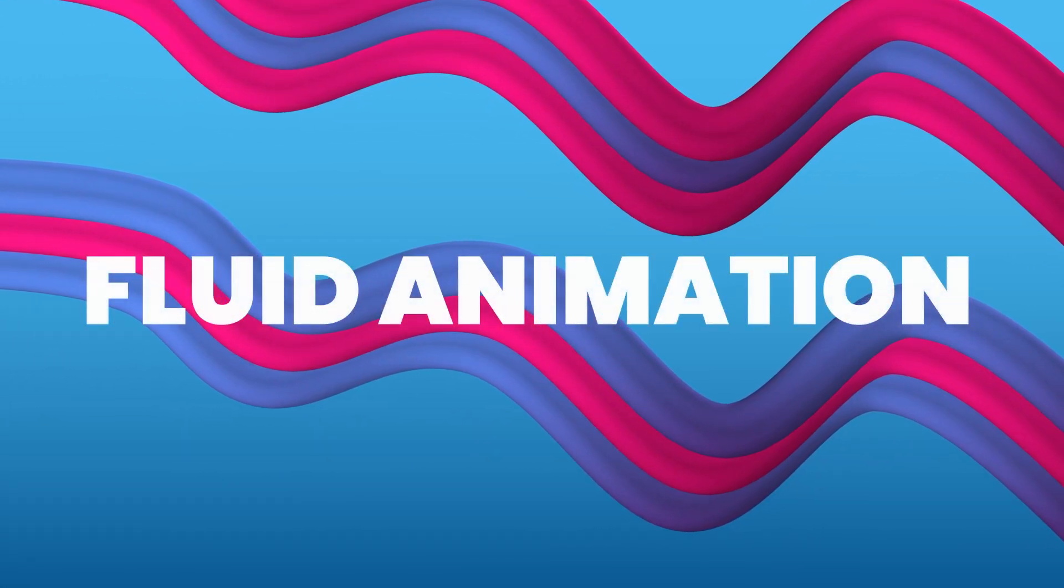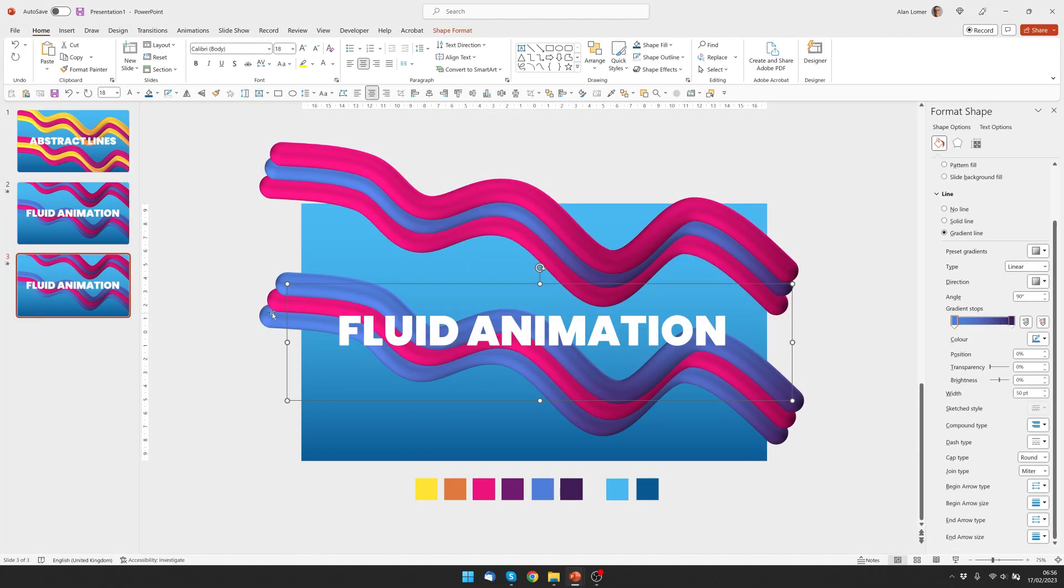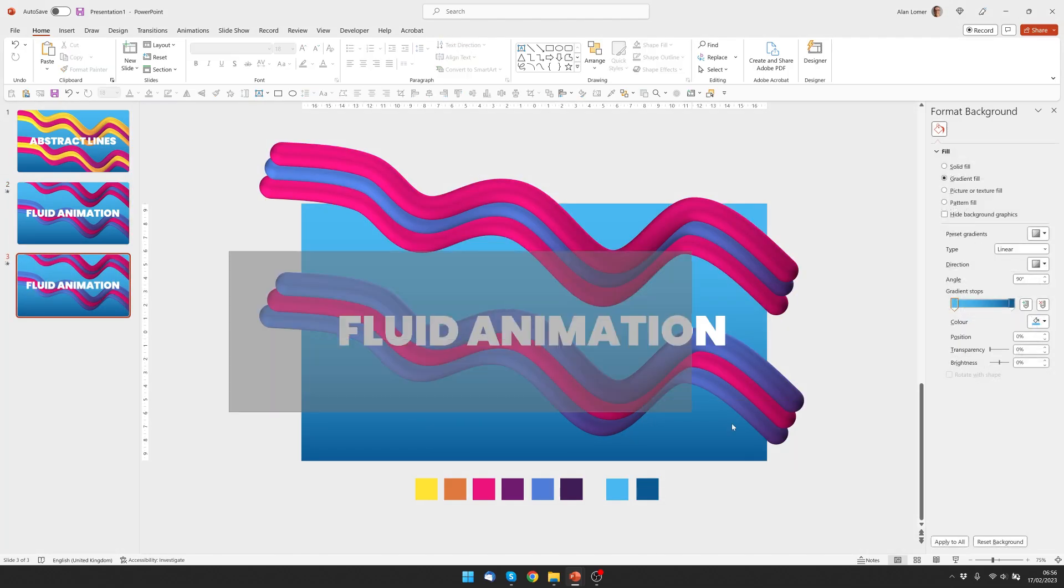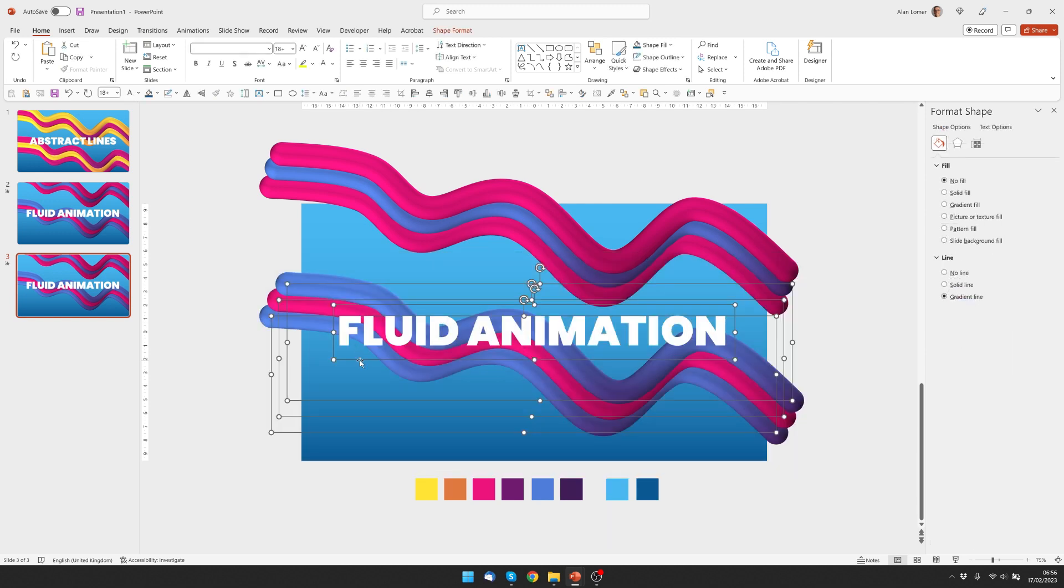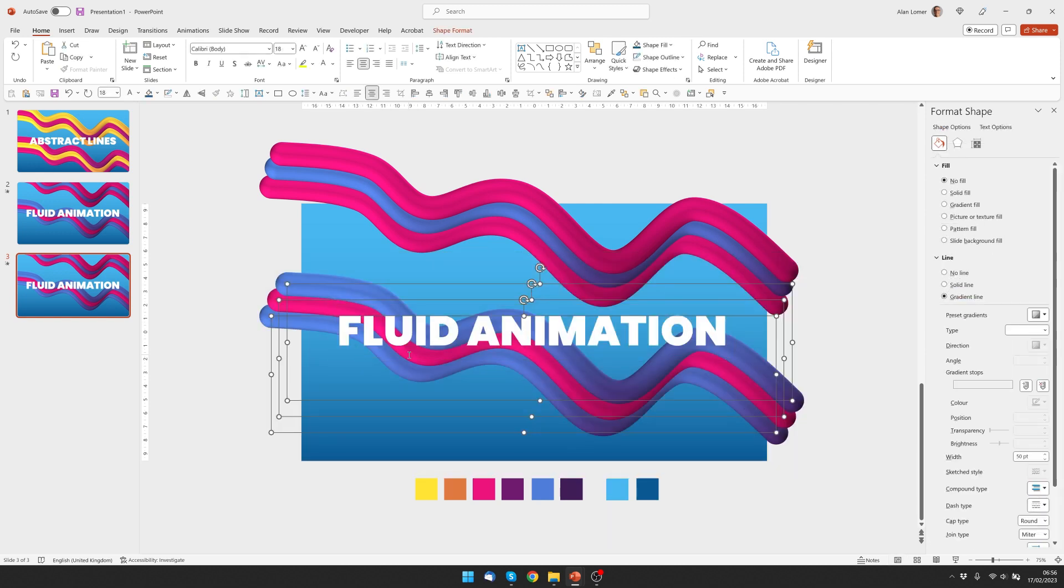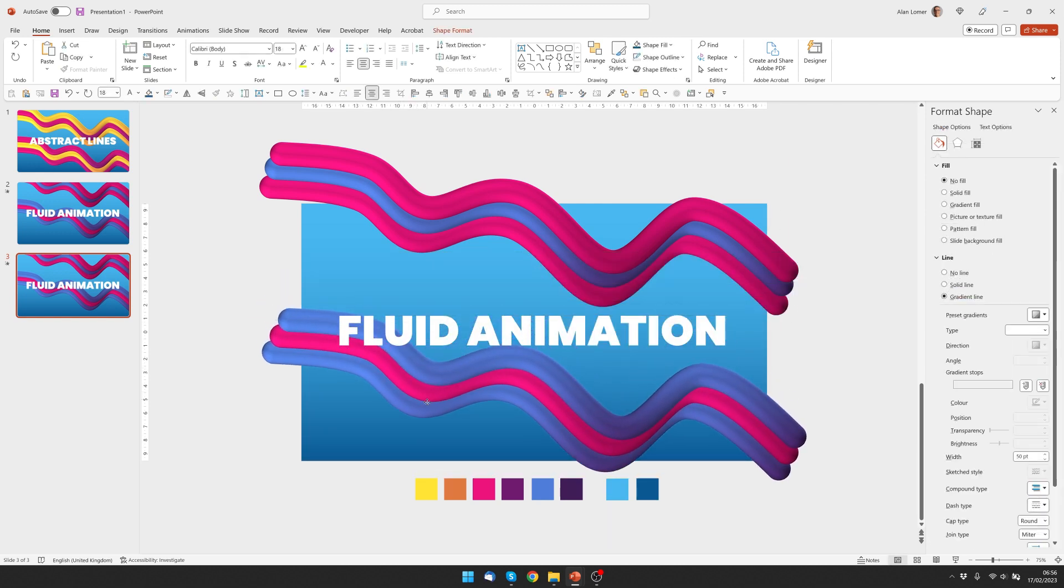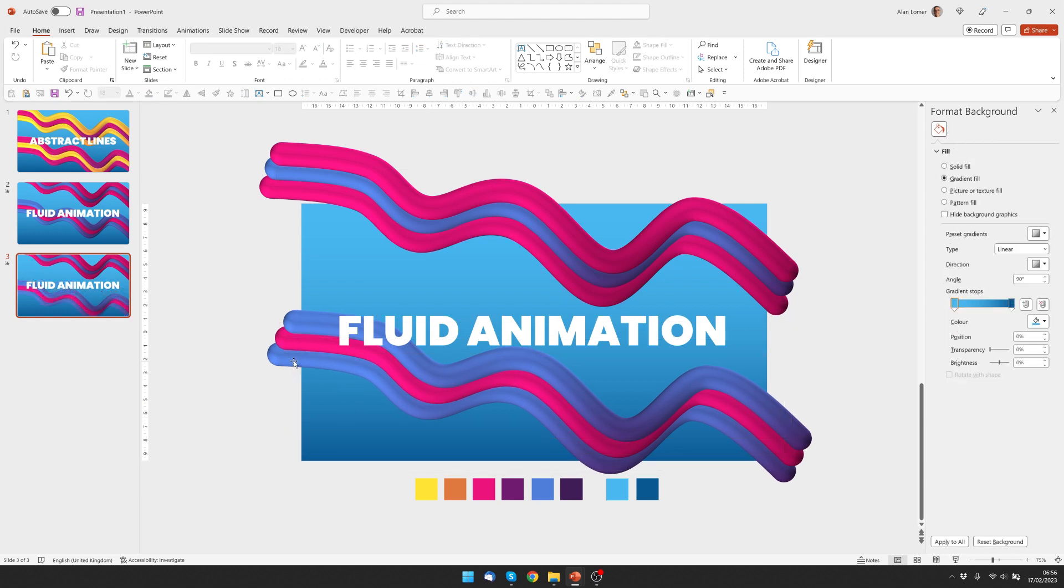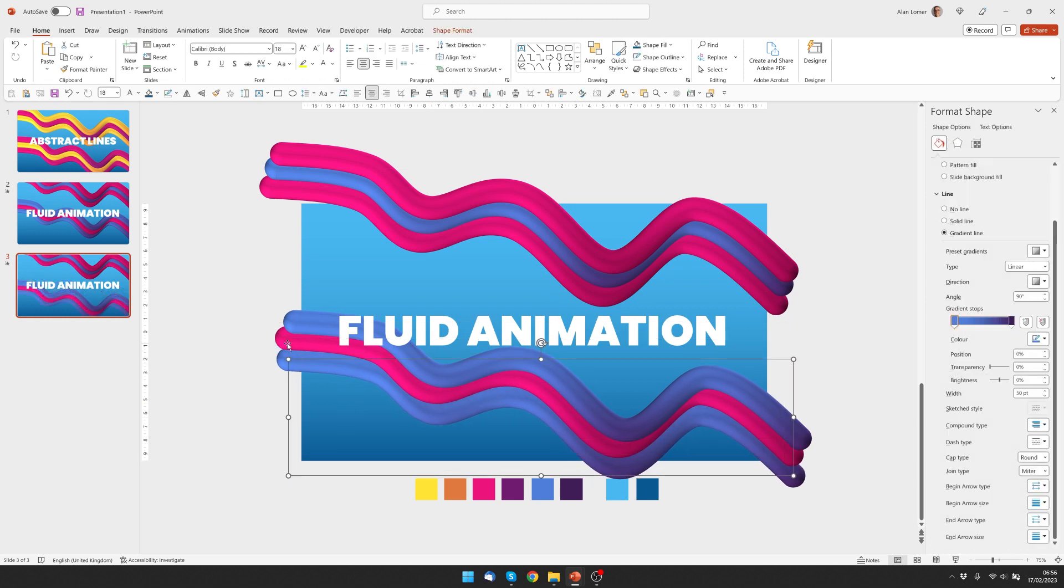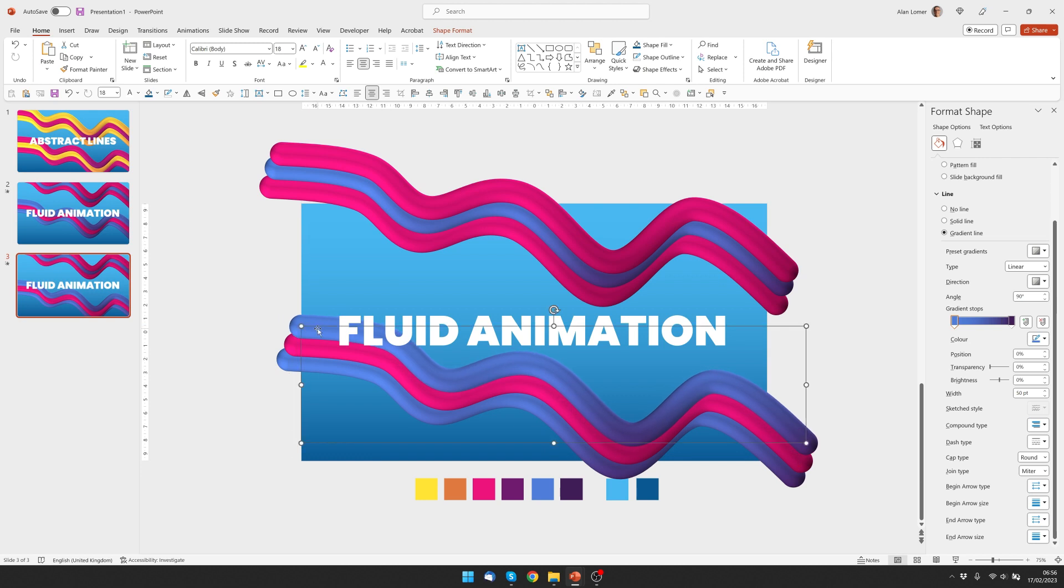And you can move these any way you want. For example, I could duplicate this again. I could select these, move them down on this one. And by making little adjustments to them individually, you can get a nice smooth fluid looking effect.